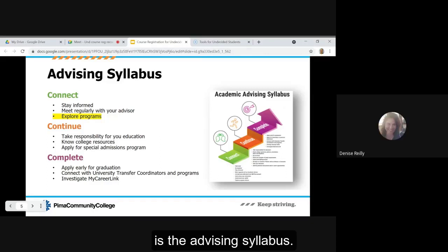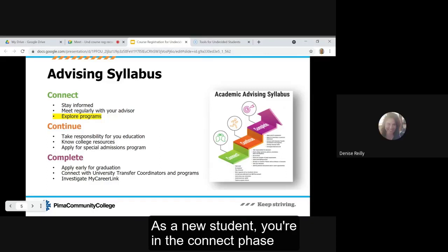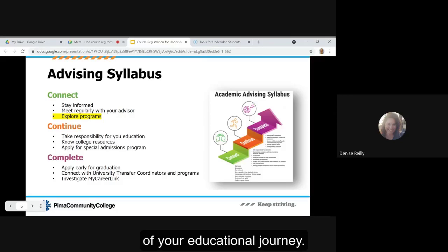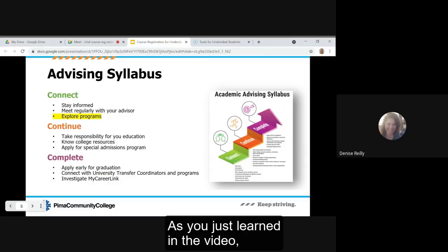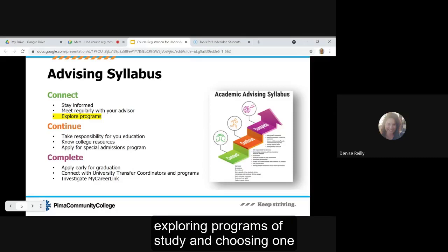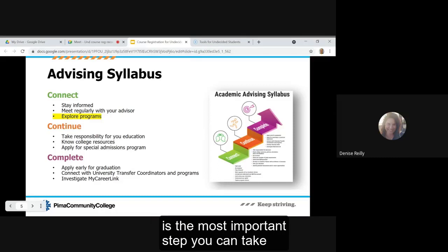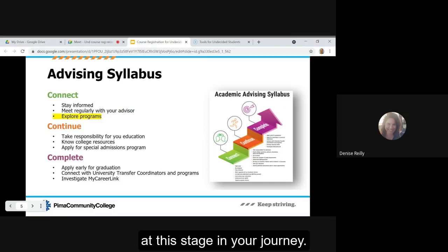One of the tools we use at the college is the advising syllabus. As a new student you're in the connect phase of your educational journey. As you just learned in the video, exploring programs of study and choosing one is the most important step you can take at this stage in your journey.